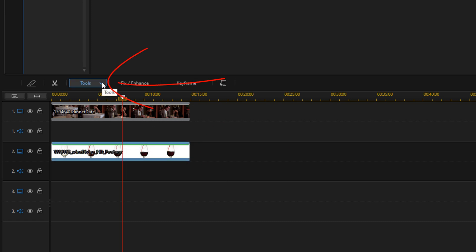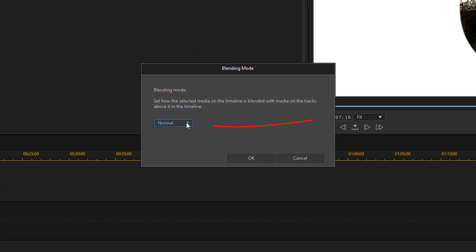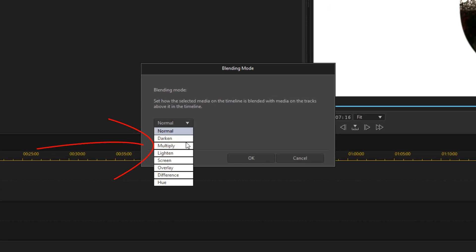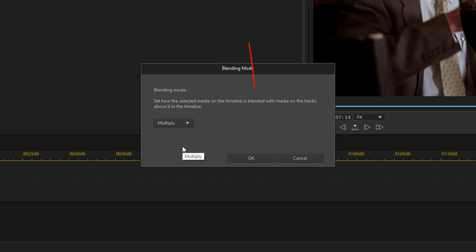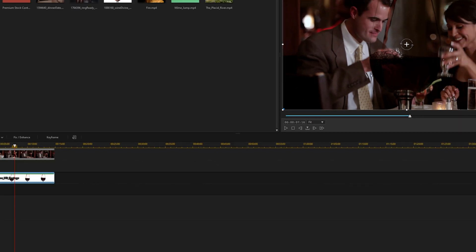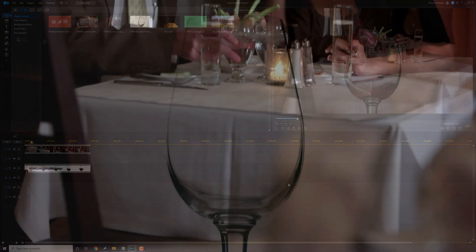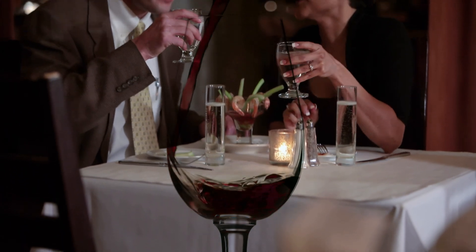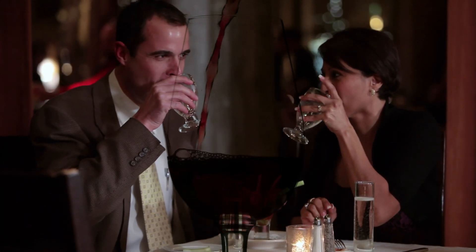I'm going to go up here to Tools, then go to Blending Mode. I'm going to change it from Normal to Multiply, then click OK. Now when we play this, we can no longer see the white background, but we can see the dinner date going on from the image behind it, and you can still see the wine being poured into the glass.